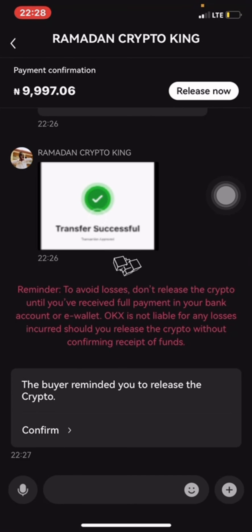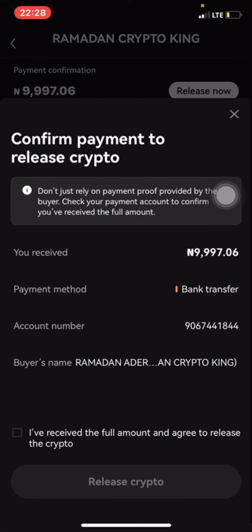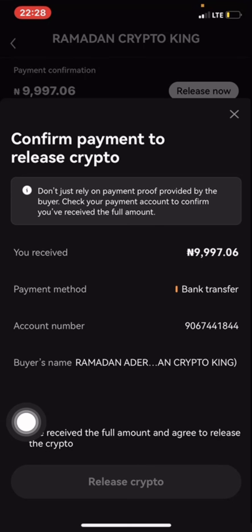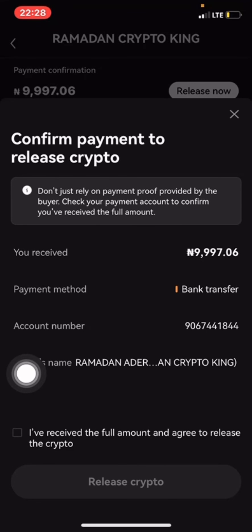Because I have already confirmed the payment, I will click on 'I have received the full payment' and release the crypto to him.